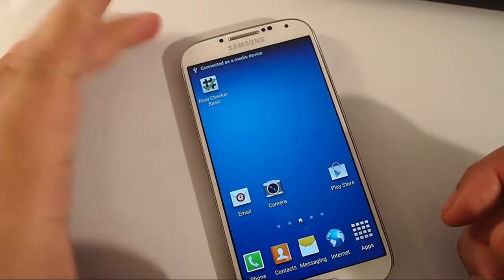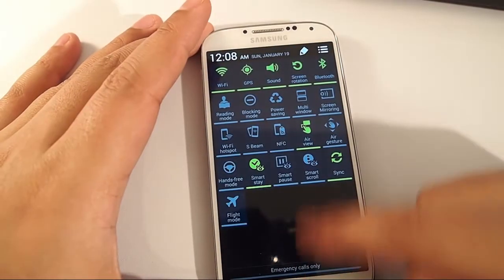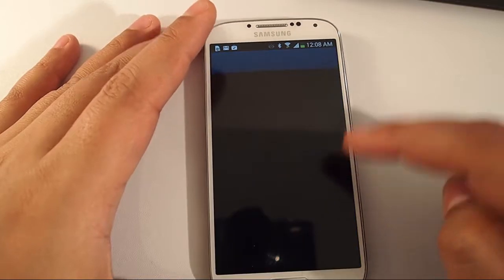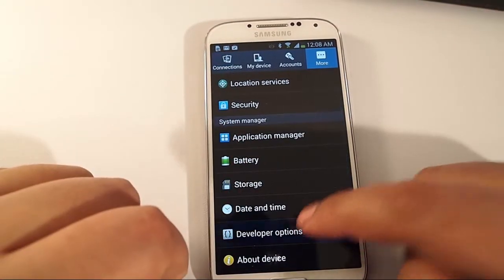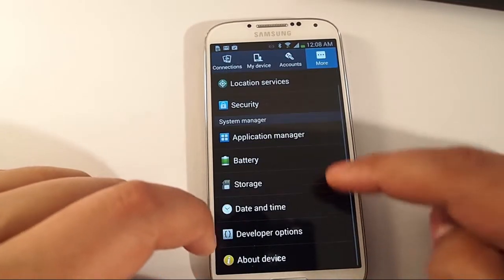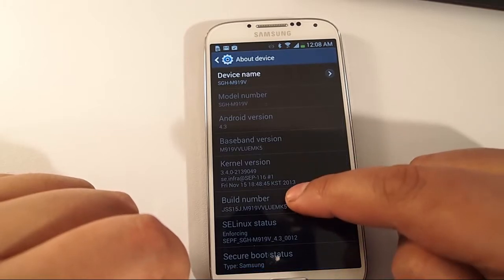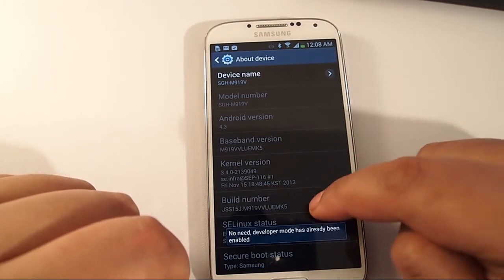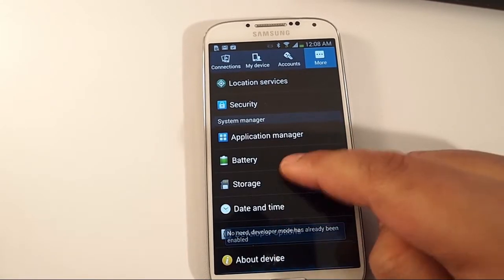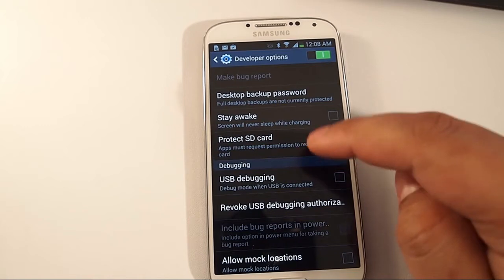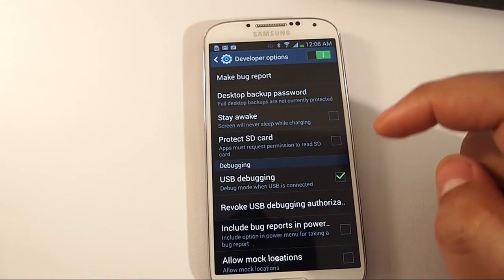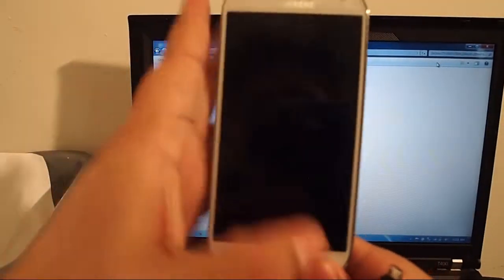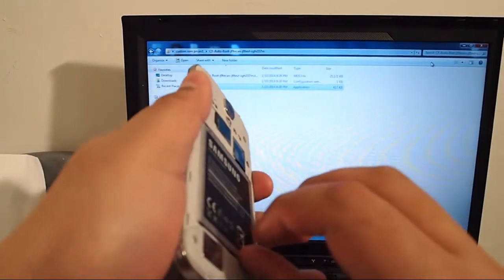Before you even plug it into your computer, you're going to go into settings and make sure developer mode is on. Go to more, developer options. If you don't have developer options enabled, go to about device, scroll down to build number and click it seven times until developer mode comes up. Then click USB debugging and enable it.